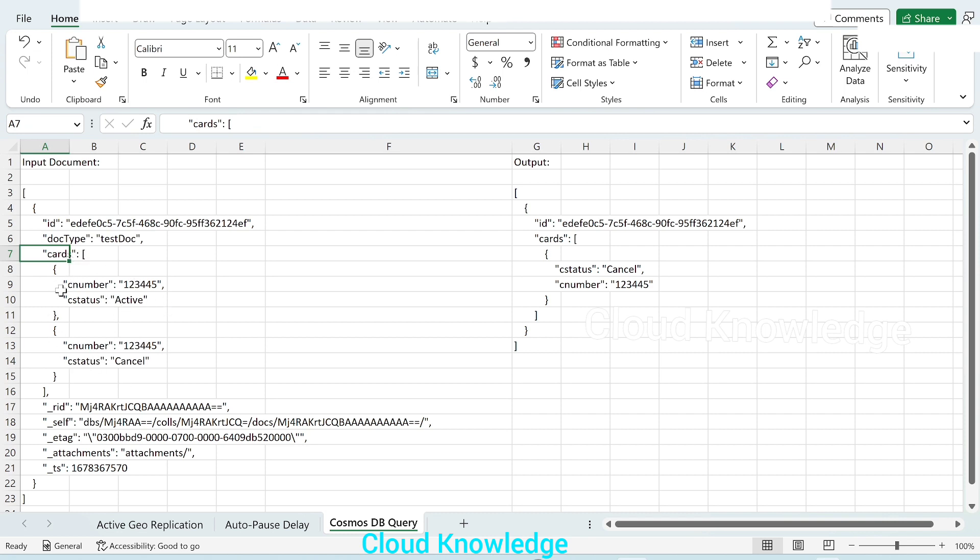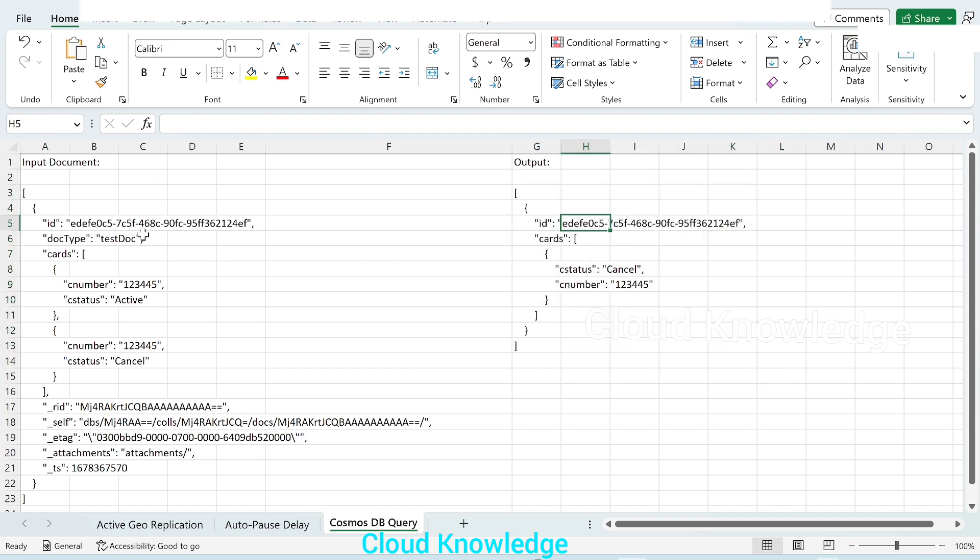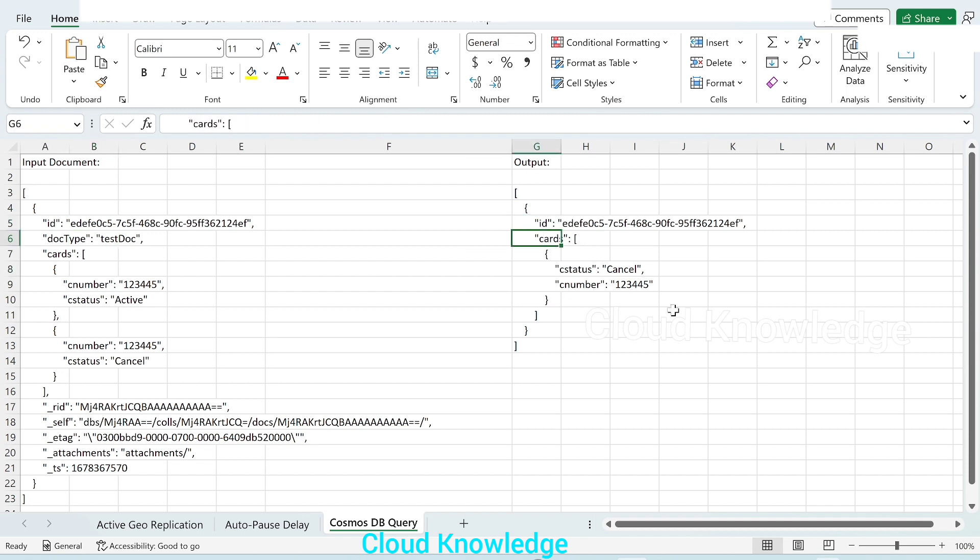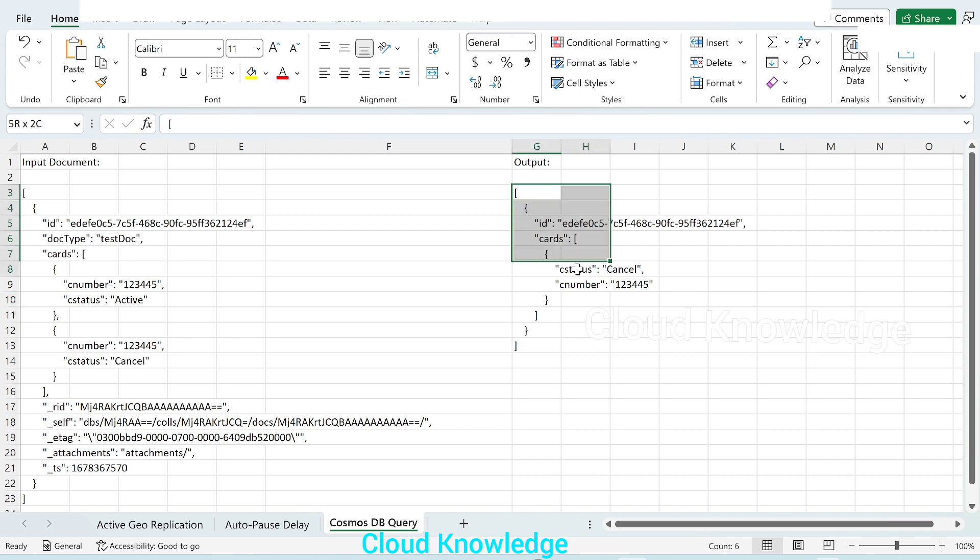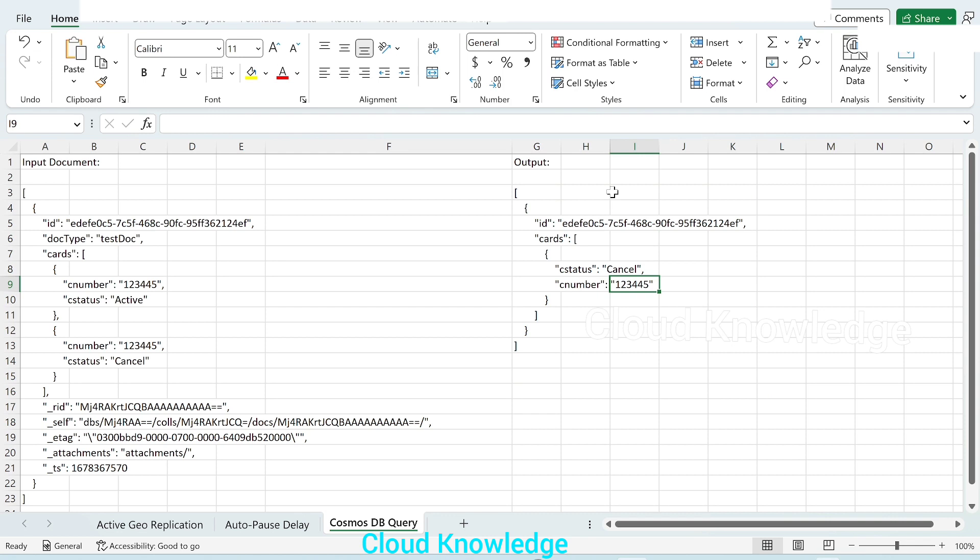The requirement is to get the output like this as shown on the right side, where we want the ID. We don't want the doc type. Then we want the cards array, and from the cards array we only want the C status cancel. That is, any C status which is not active we want in the output. So this is just a sample input document and the resultant which we want from this document.